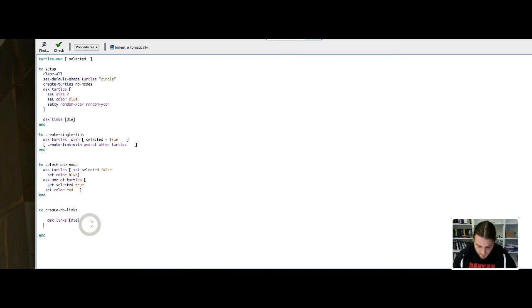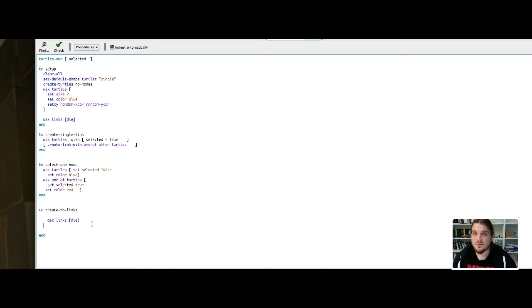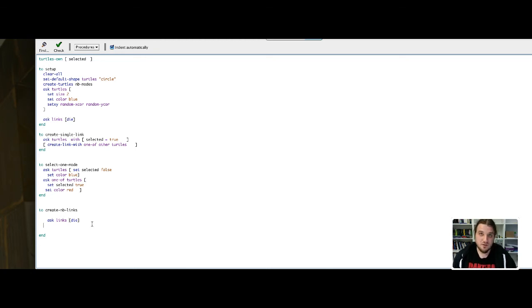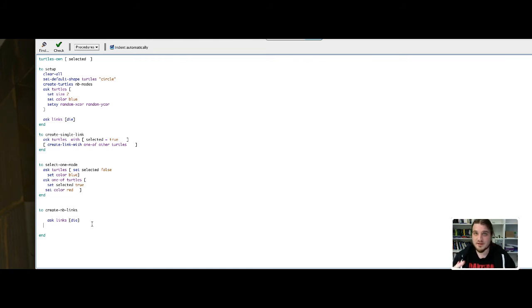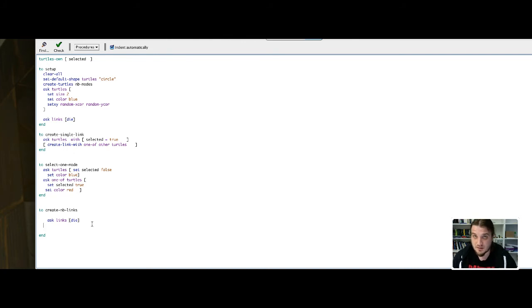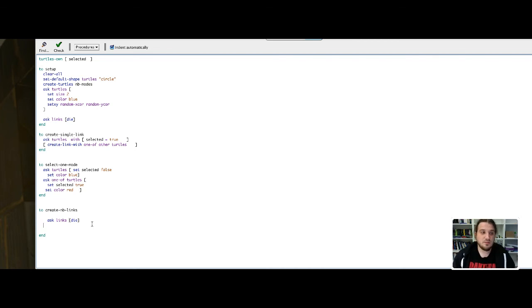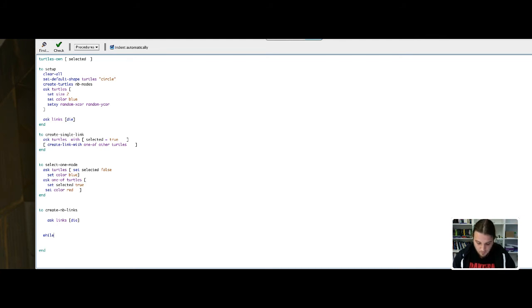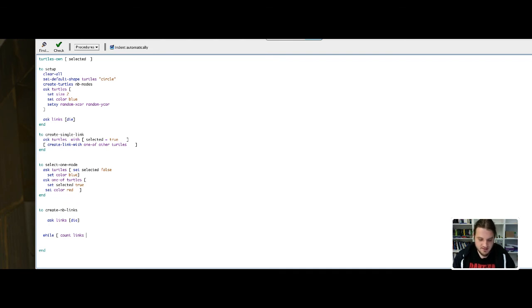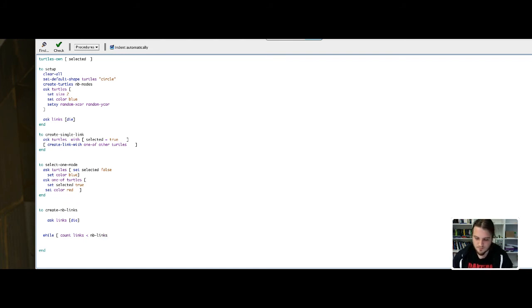Then I will have to make the addition of links until the number of links is reached. So what I have to do is make a while loop. The while loop will iterate a sequence of instructions until a certain condition is met. My condition here is to have N links, so my condition of exiting the while loop will be: while the count of links is inferior to NBLinks, what do I do?